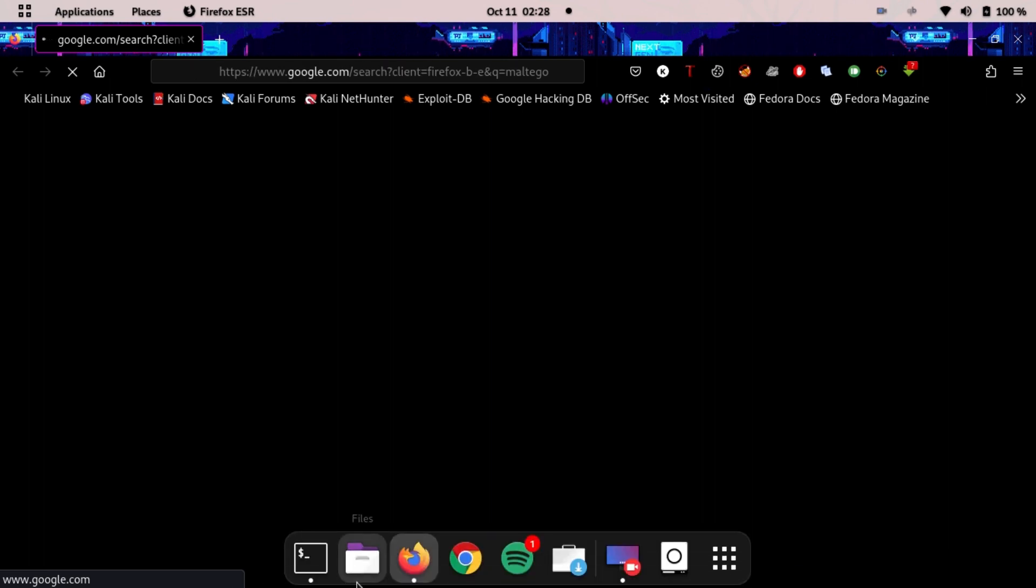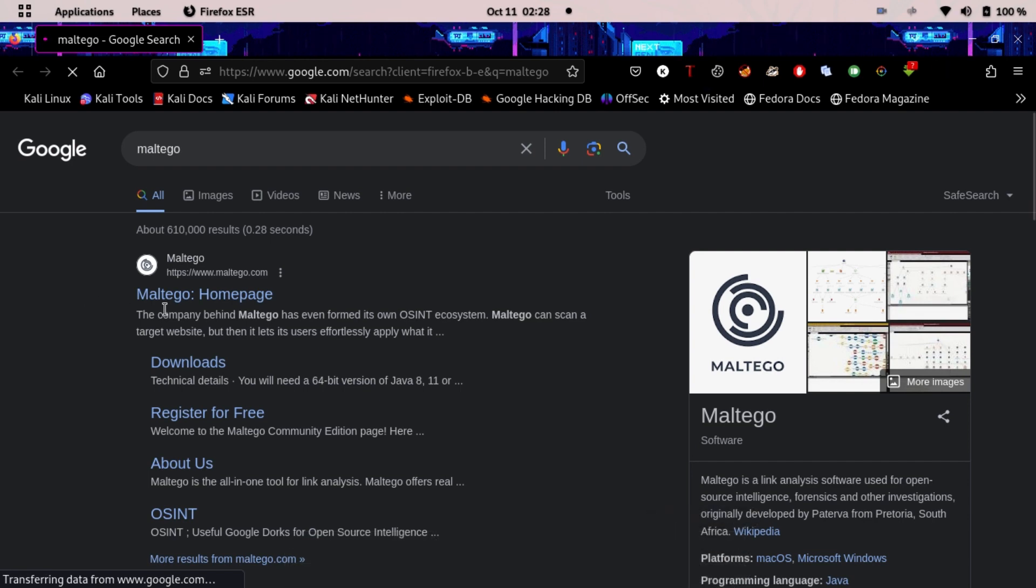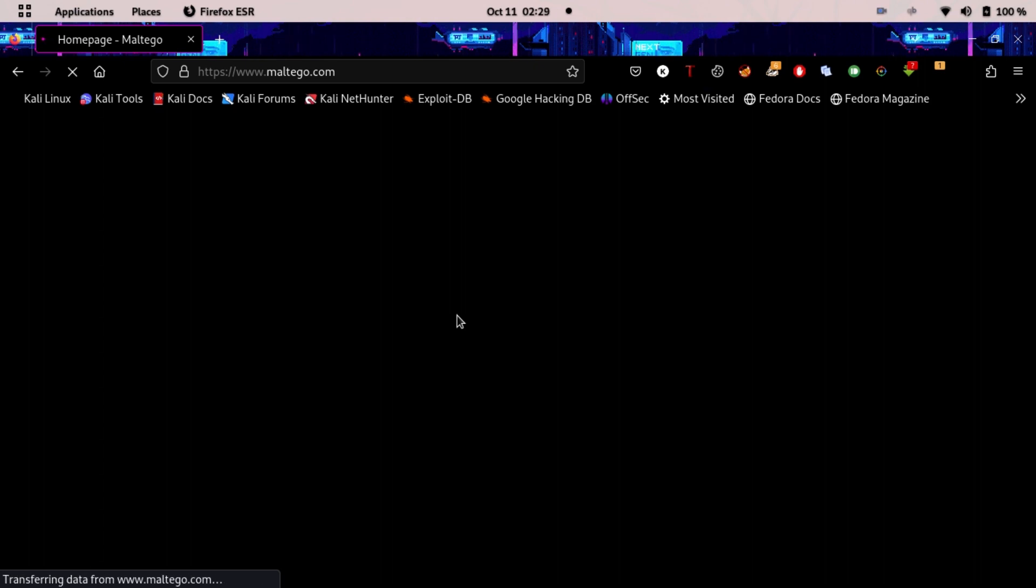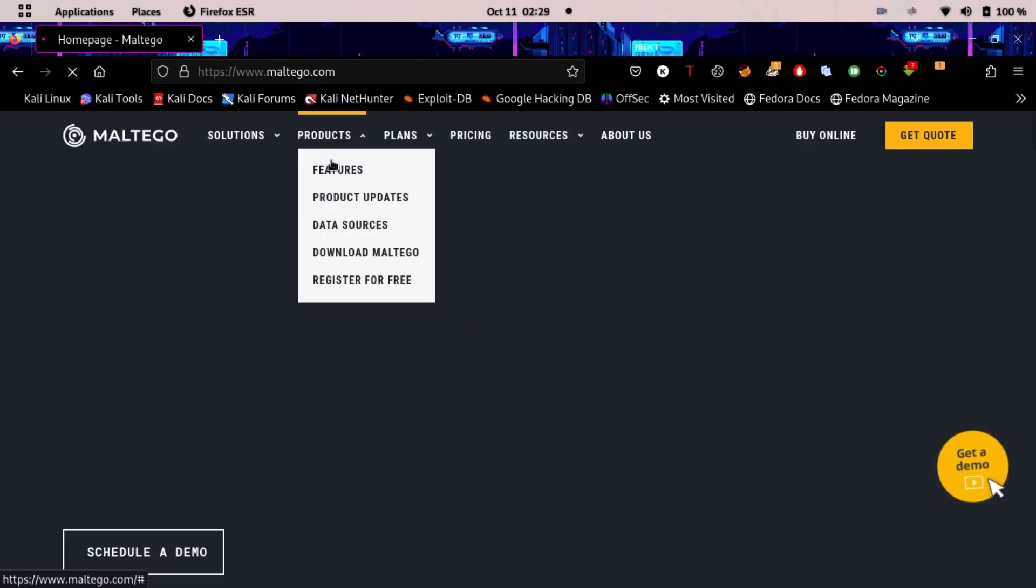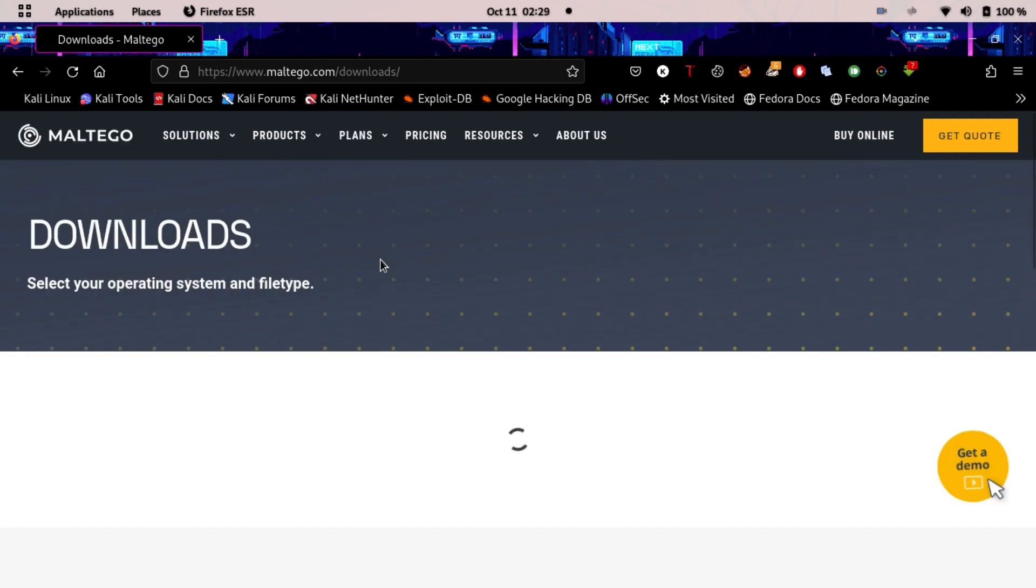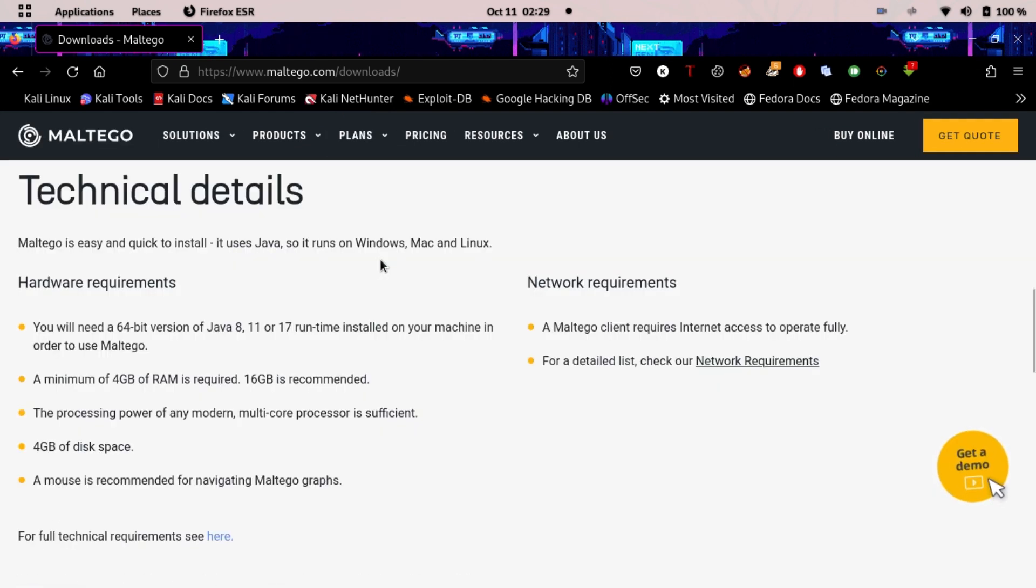After that just go to the Maltego website or you can type maltego.com. In here you can go to download Maltego. You also need an account when you download Maltego, so create an account first and then download Maltego later.